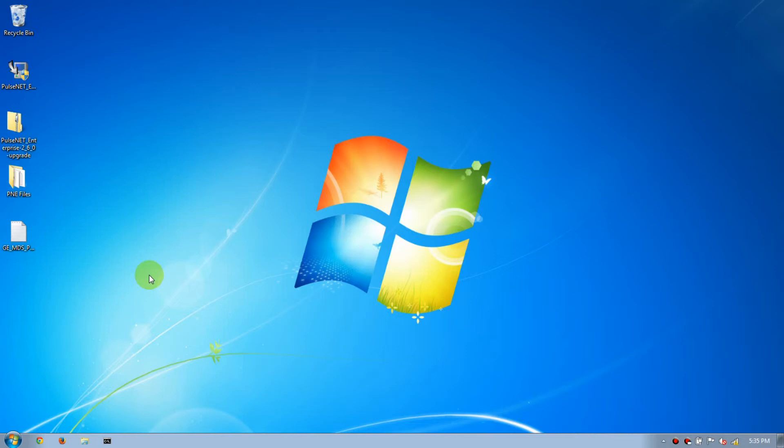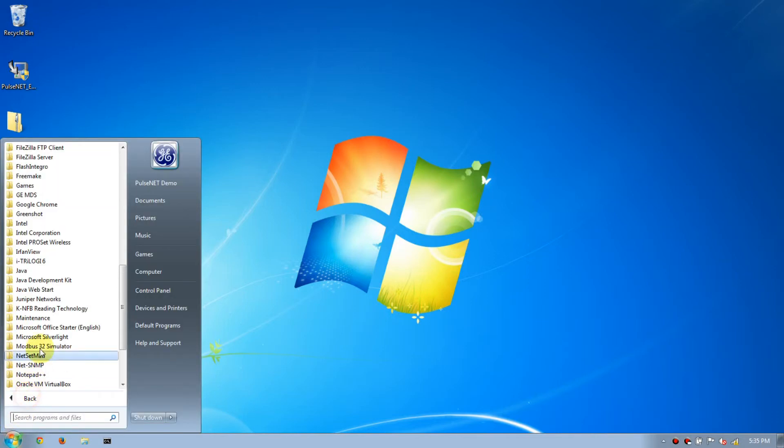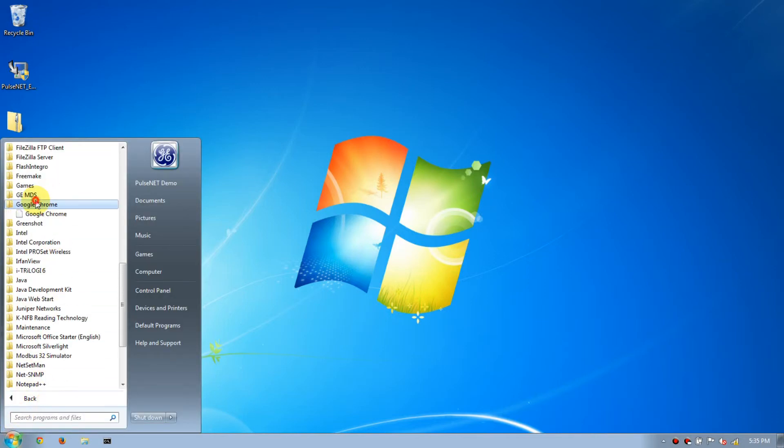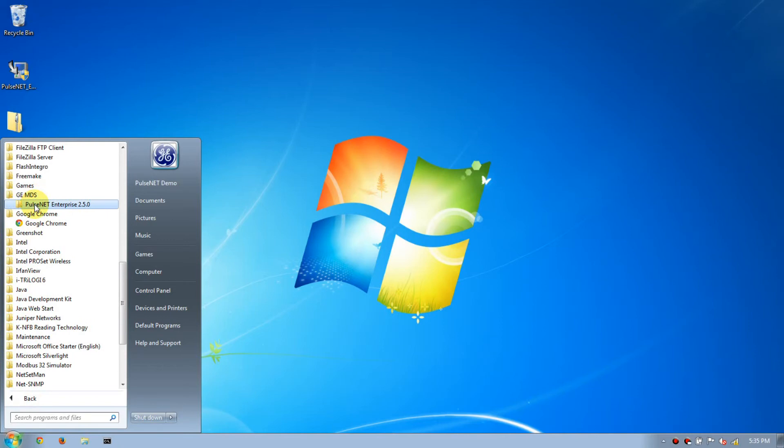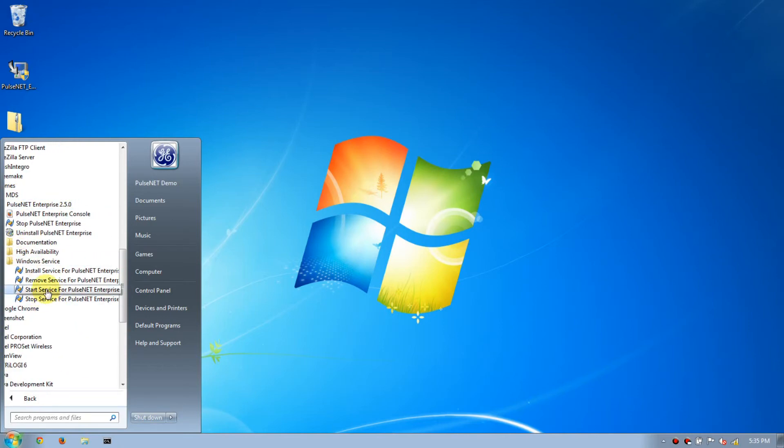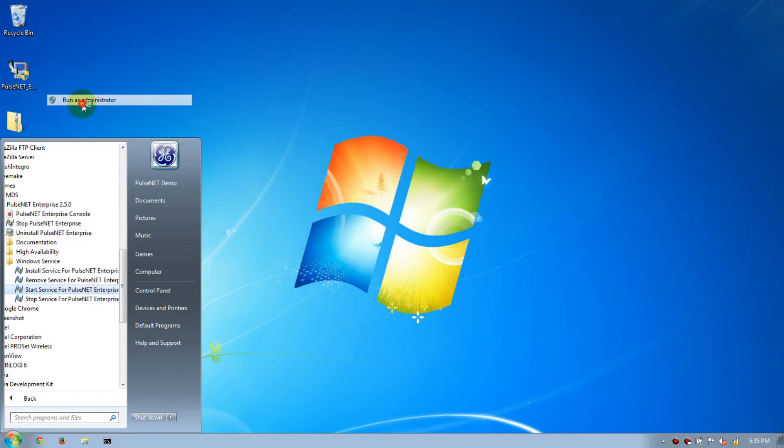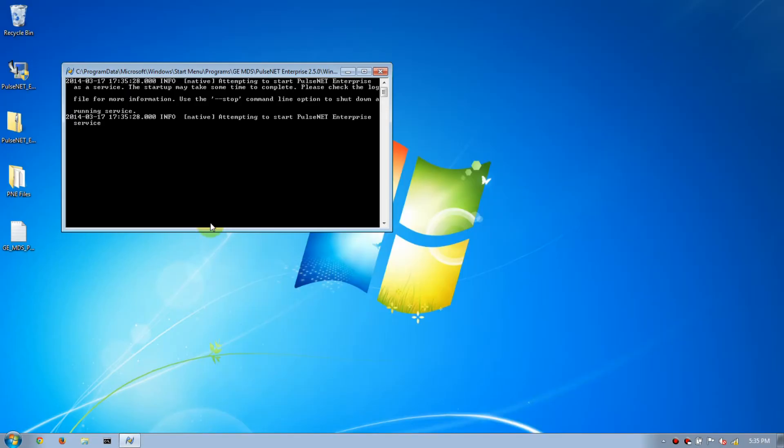Now that the service is stopped, we can go to Start, All Programs, GEMDS, PulseNet, Windows Service. Right-click on Start Service and select Run as Administrator, then wait 10 to 15 minutes.